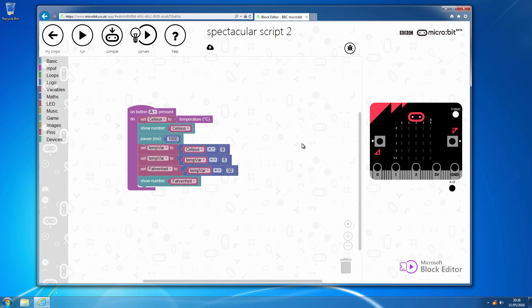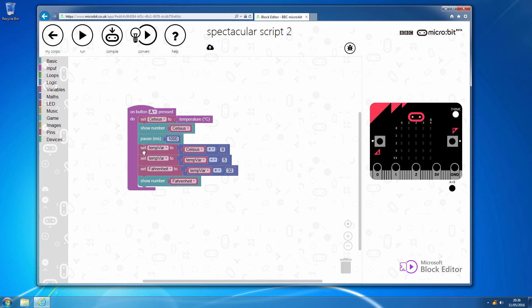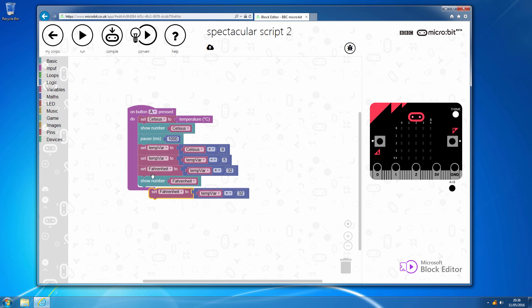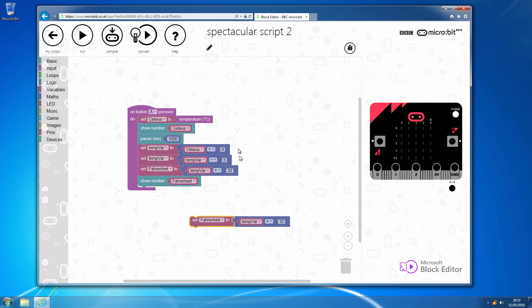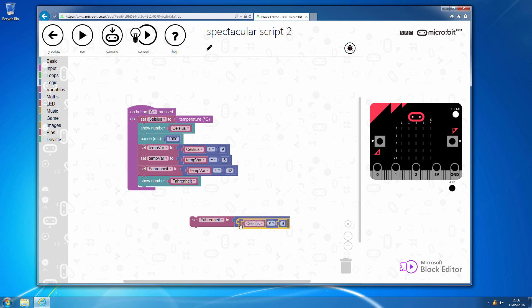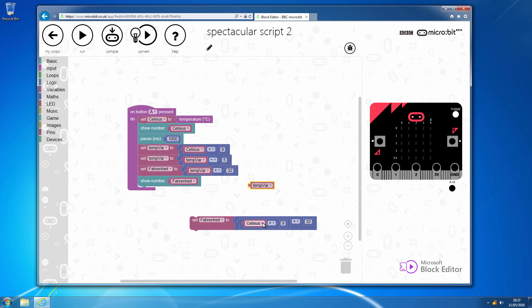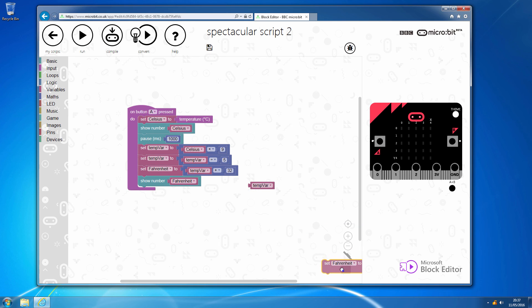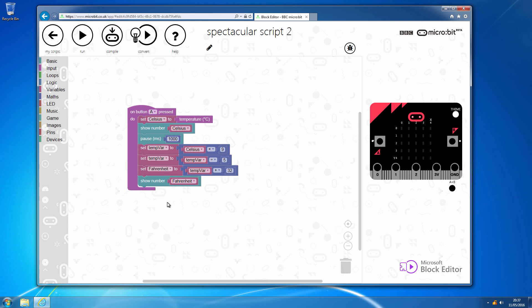So that's a practical example of using variables. And whilst as I say, we could in fact, in theory construct this block here by doing a complex series of nested calculations in the way that Scratch allows us to, and you could build that up, it is at this stage so much simpler just to set up a temporary variable and then do your final calculation into Fahrenheit.